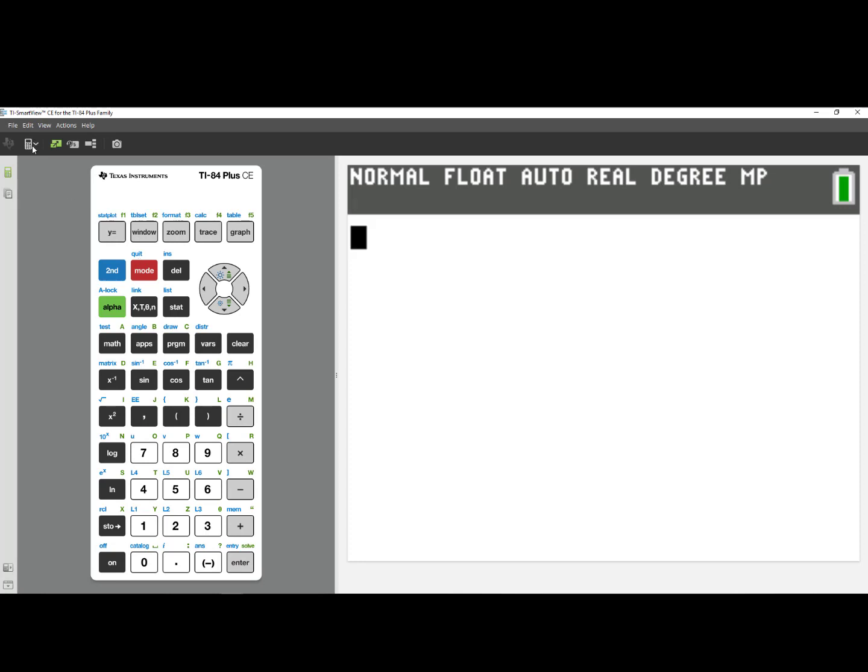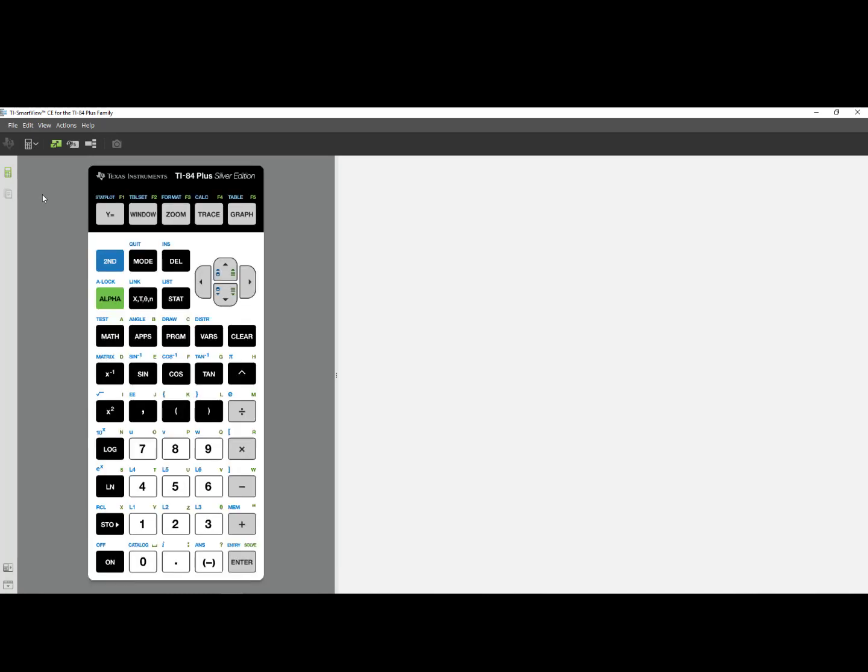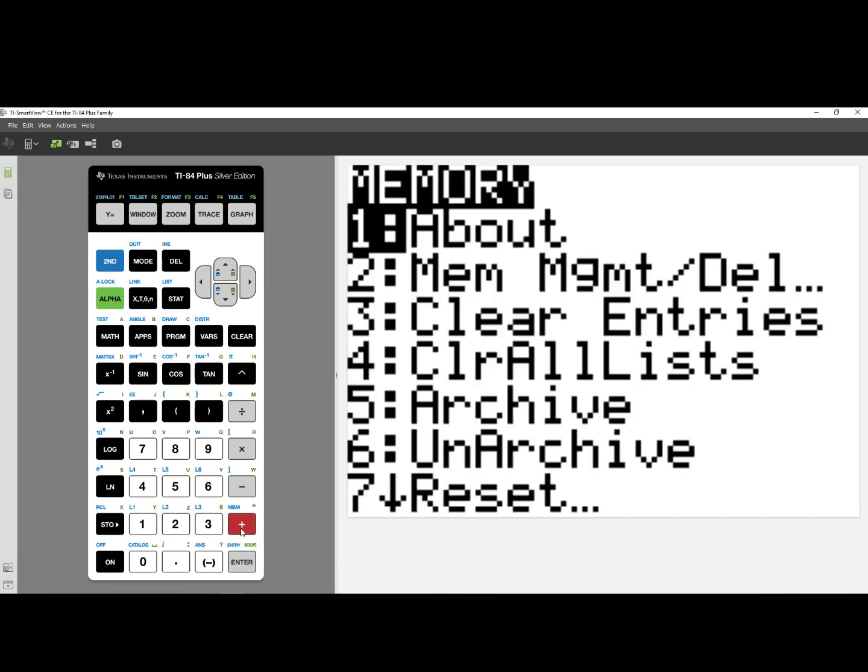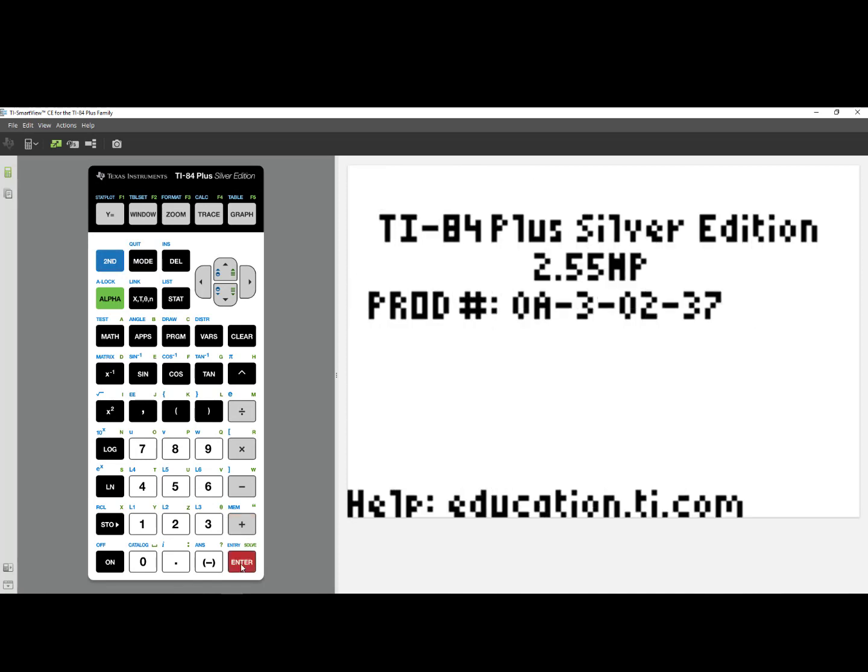If I have a TI-84 Plus, we'll do the same thing. Press 2nd followed by the plus sign and choose number 1, About. For a TI-84 Plus, the most current OS is version 2.55MP for Math Print.